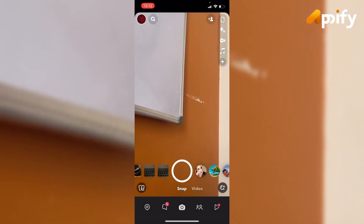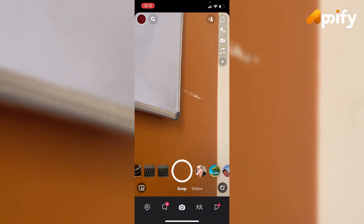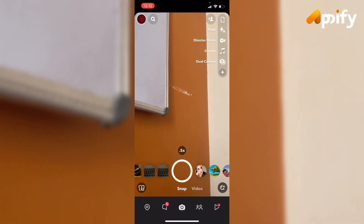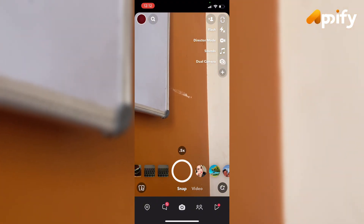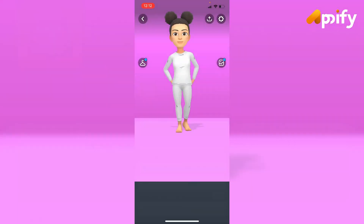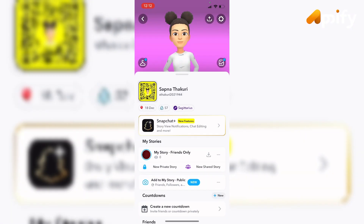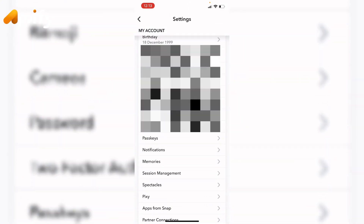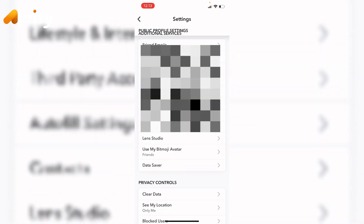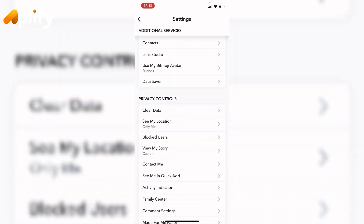First of all, open Snapchat — make sure you have already downloaded Snapchat on your device. Now go to your profile, located on the top left corner, and tap on it. Now tap on the settings icon located on the top right corner. Scroll down until you find Bitmoji.